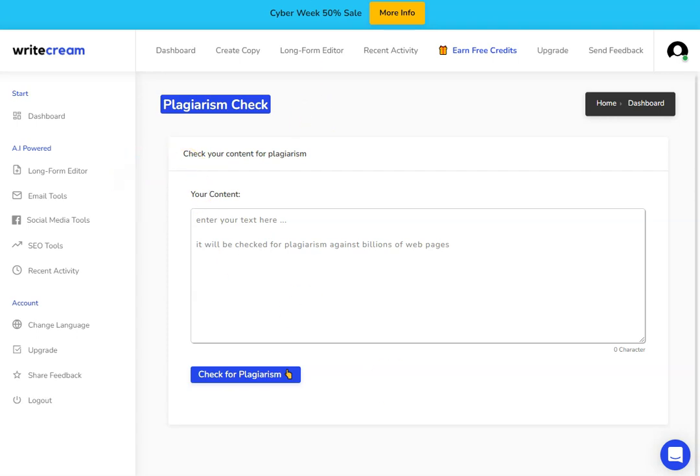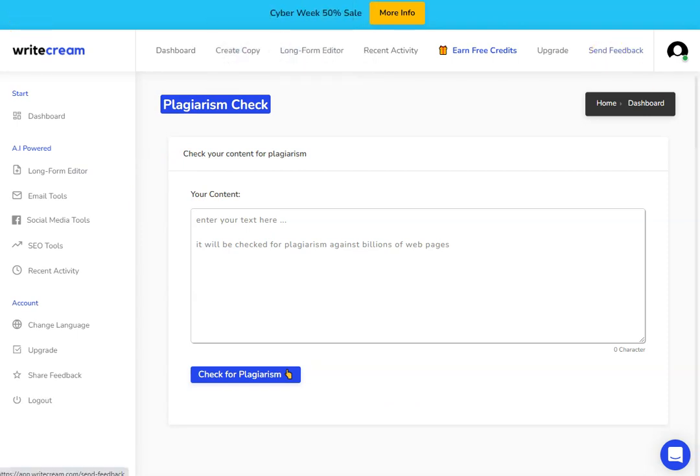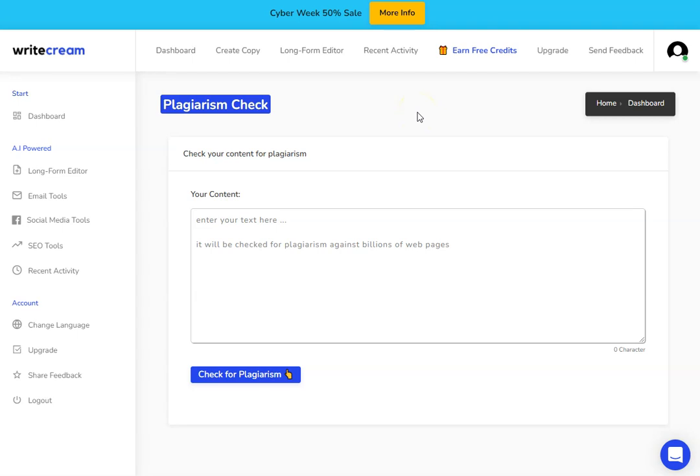A couple of things that they still do need to work on within WriteCream is the AI art generator. At the moment, that still needs some development. It's actually not too bad, and if you ask the AI to do quite simple things, you can get decent images. If you're asking for more complex things, then you probably want to try a different software, but it's definitely one to keep an eye on.